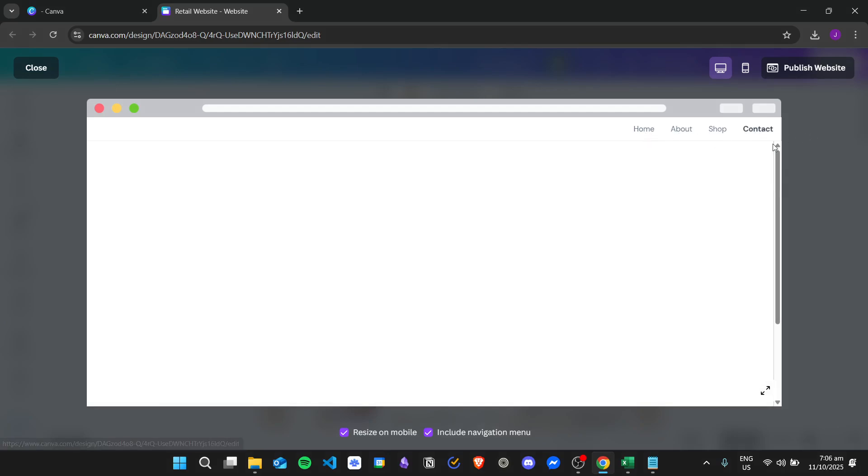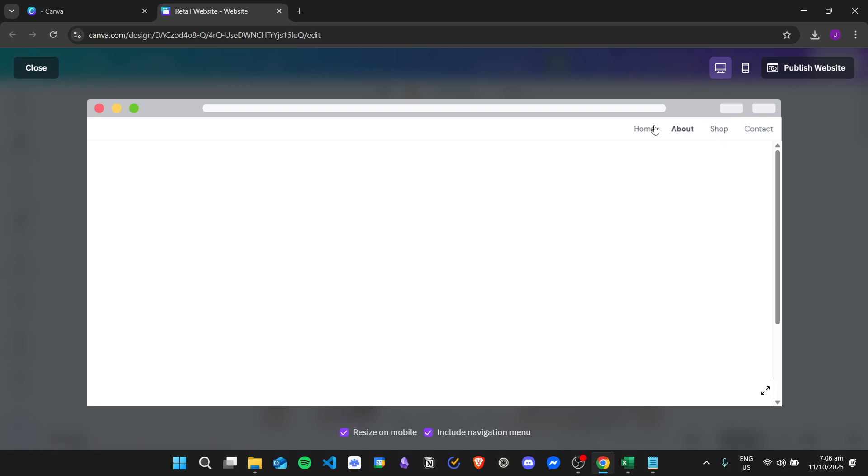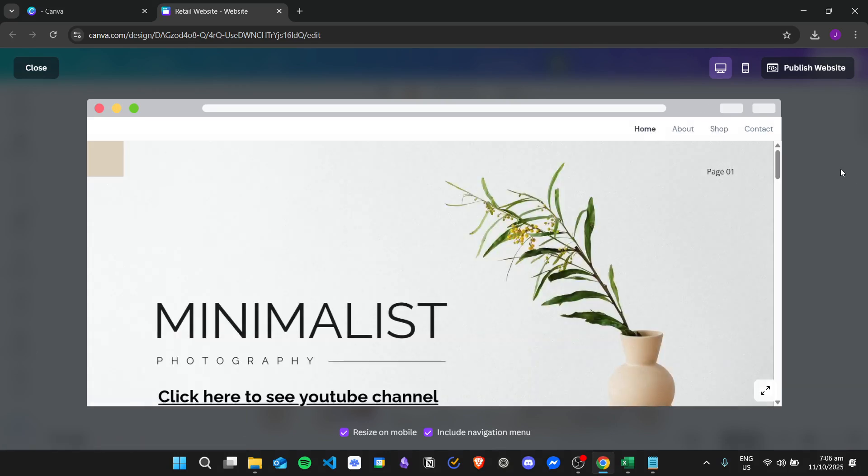I didn't really insert any content for now, so that's why it is blank. But that's it.